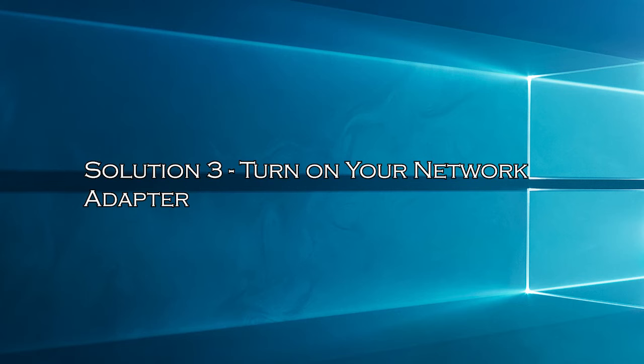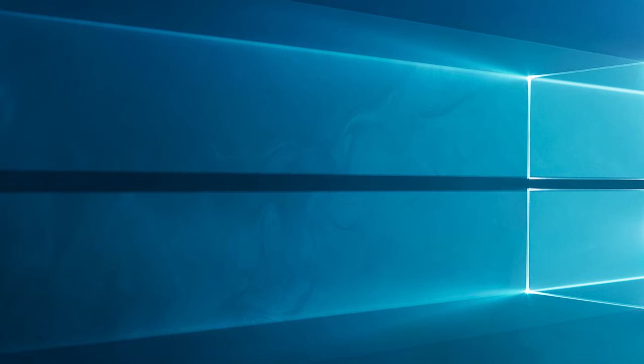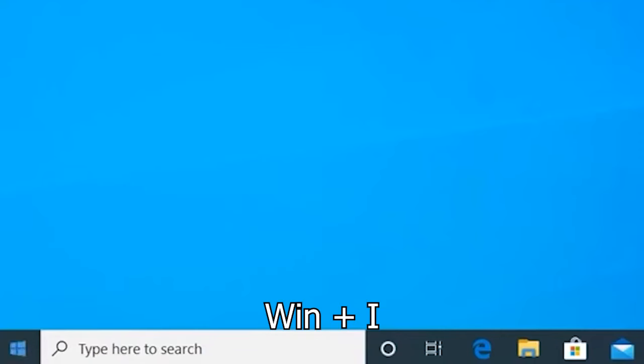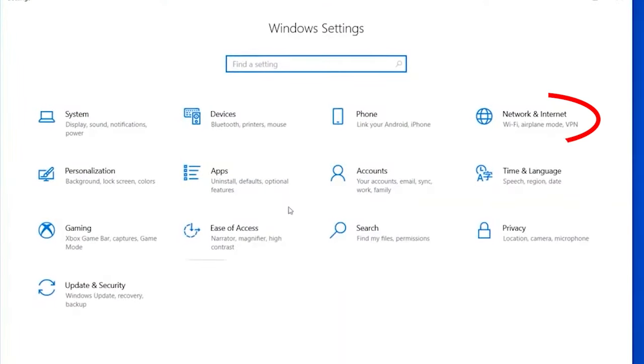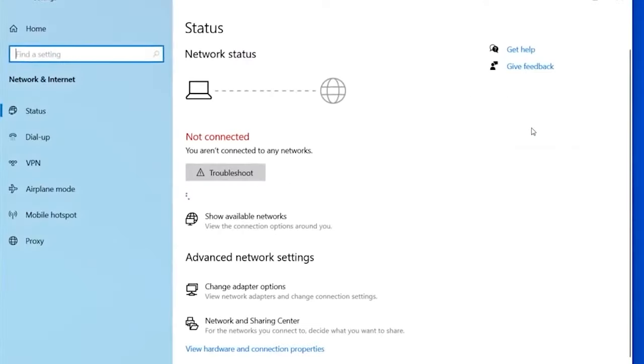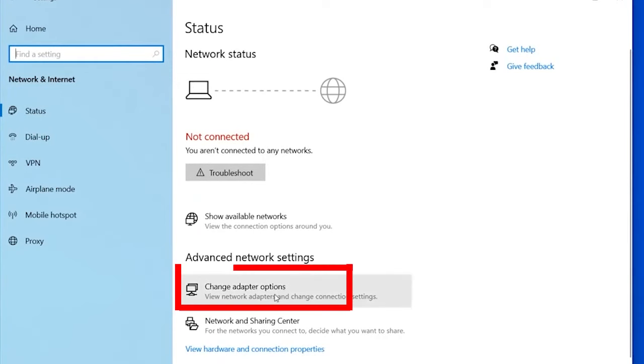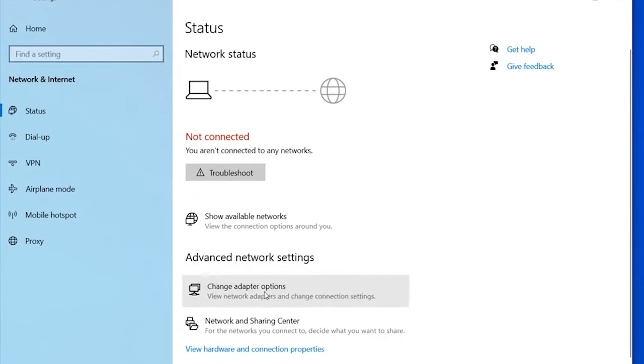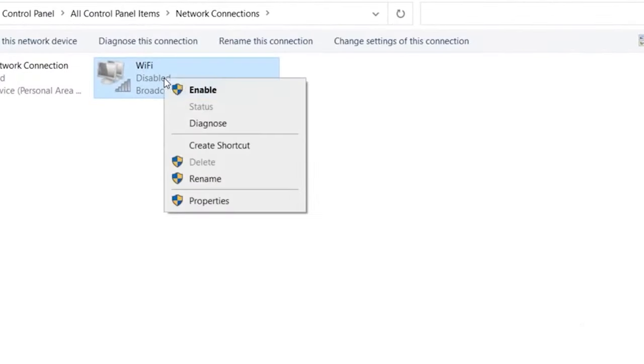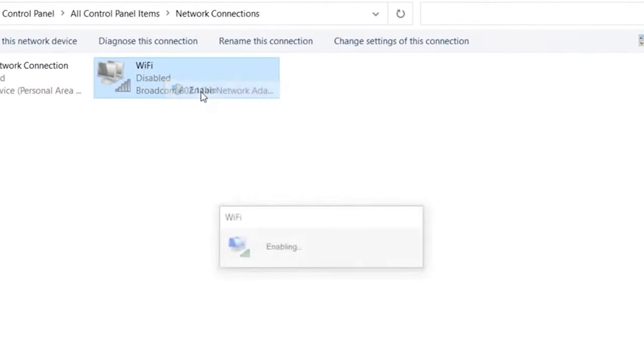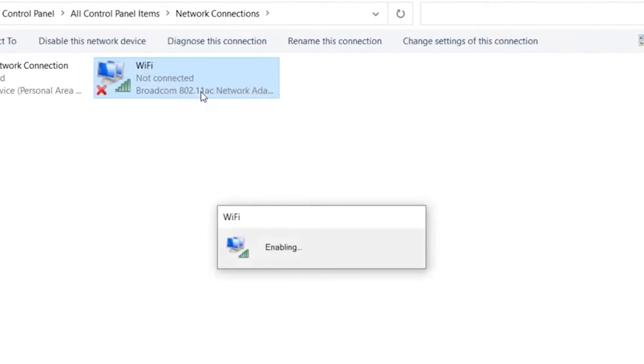Solution 3: Turn on your network adapter. Turning on the network adapter ensures the device has the power it needs to enable the wireless capability. Press Windows plus I key to open settings and go to the network and internet section in the left pane. Next, click on the change adapter options on the right side. Right-click and press the enable button to turn on the network adapter on your device.